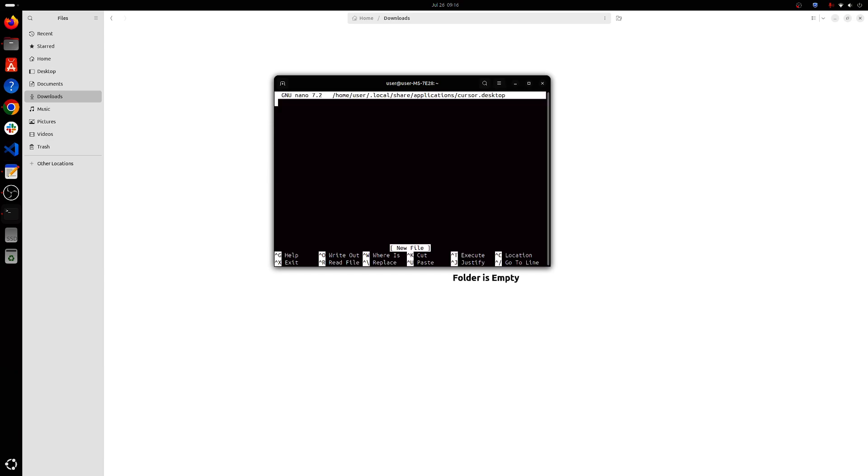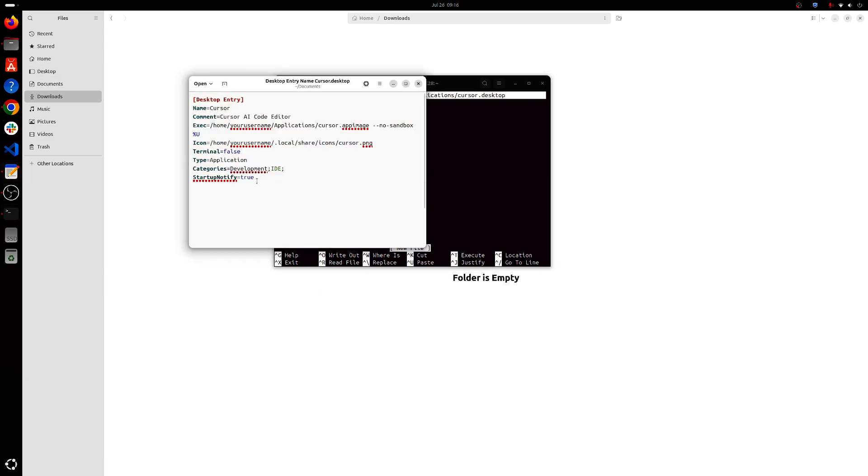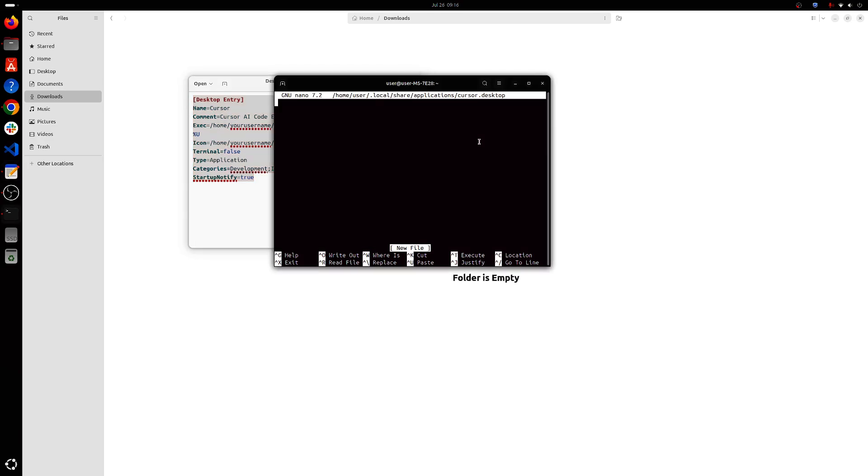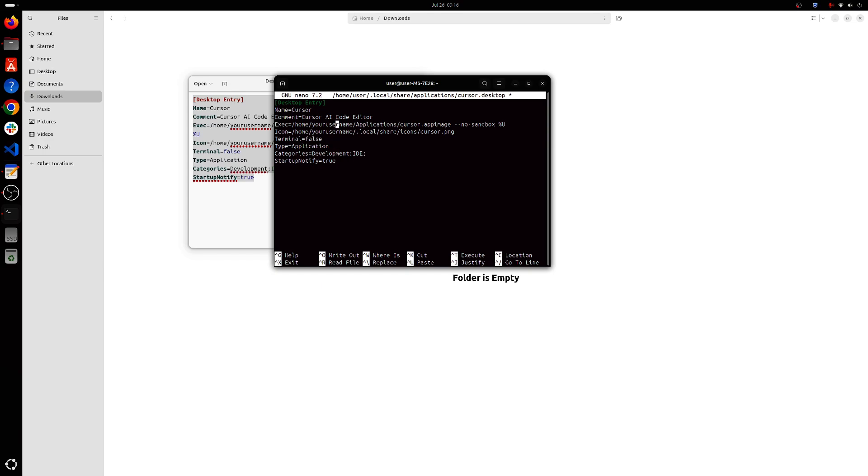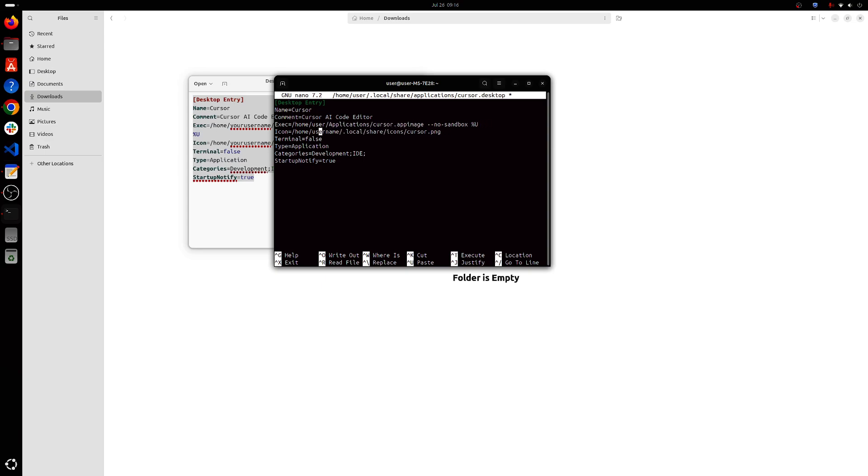Ok, and we'll have to copy the following content and shift insert and here you'll have to make sure the path is correct. So for my PC it's home/user/Applications/cursor.appimage.